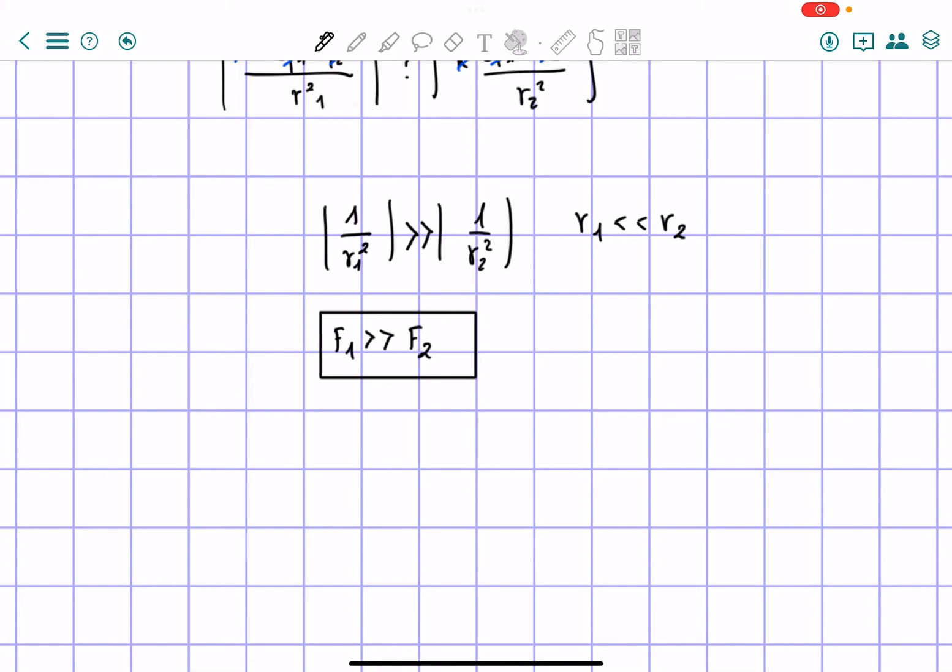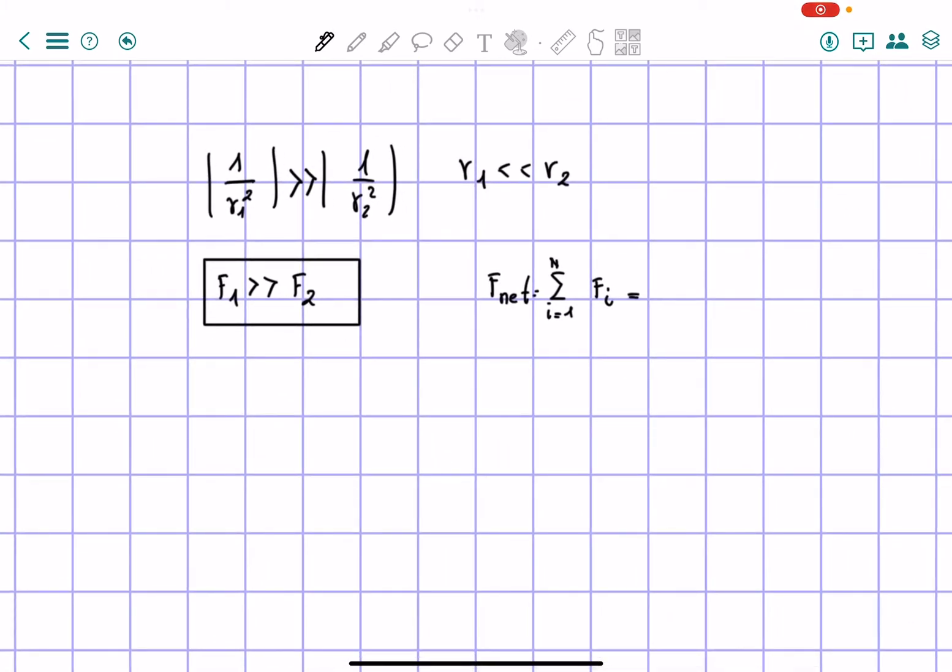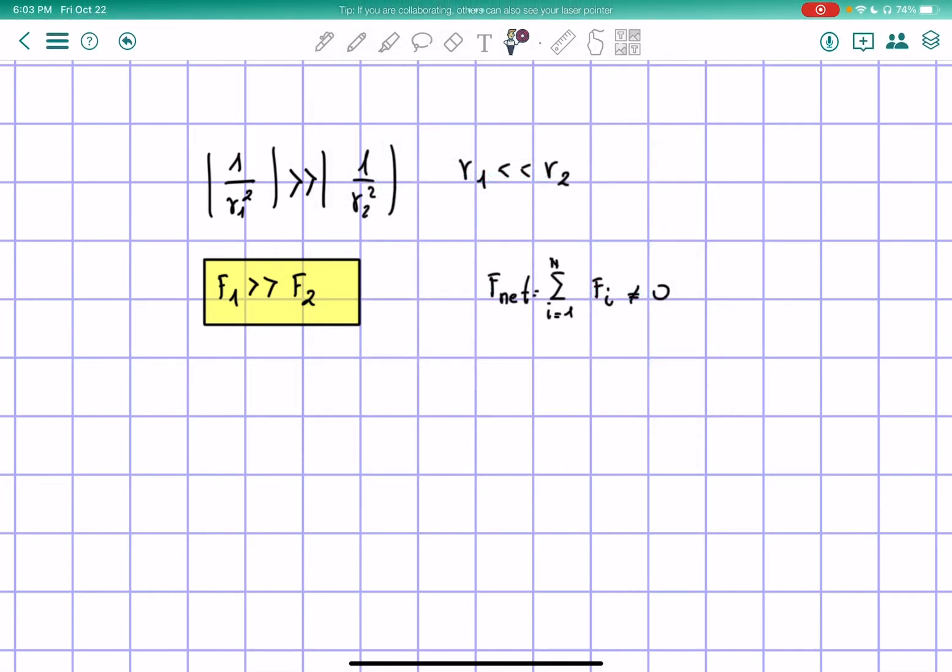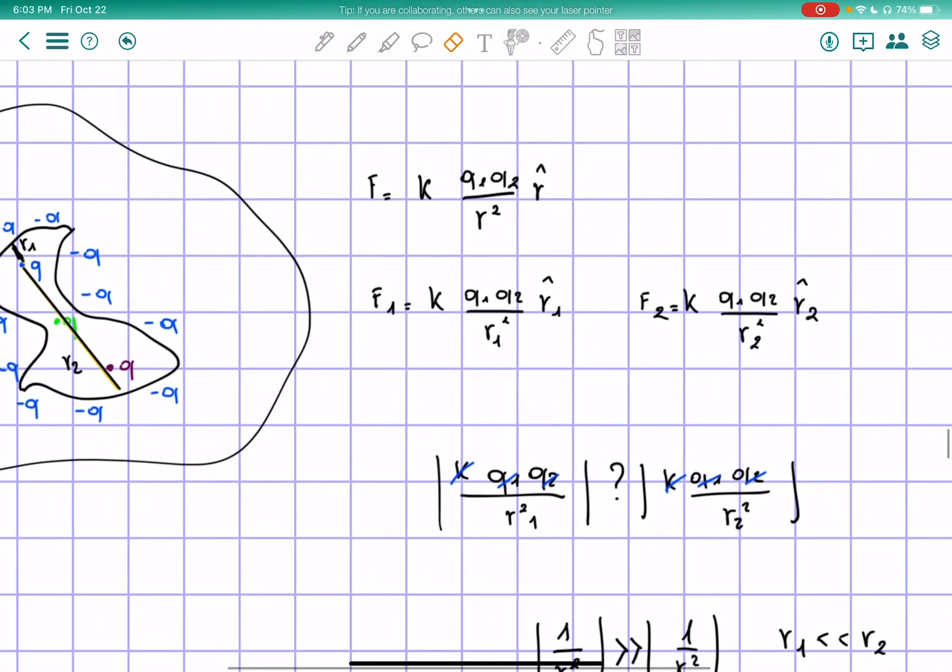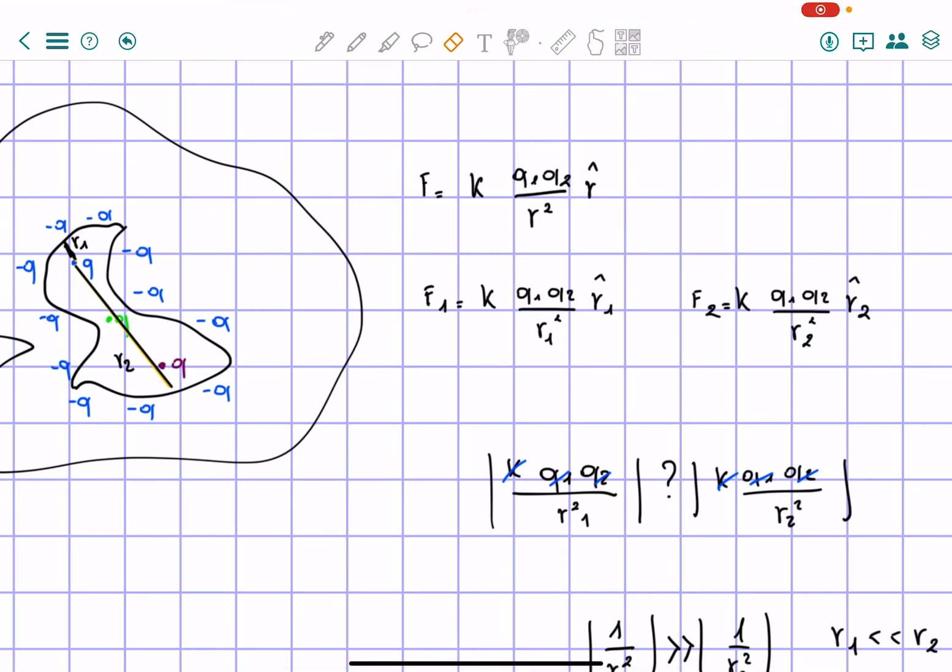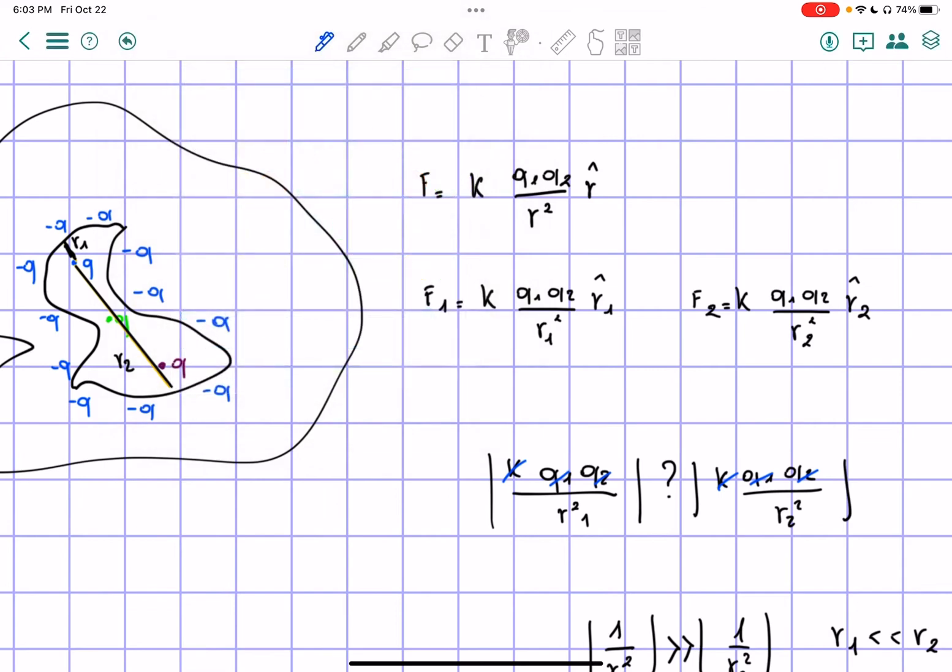That means that force 1 is going to be much greater than force 2. So the sum of the forces will be different than 0 because these two are pointing in two different directions, but the magnitude is way different. Therefore, the charge will be attracted toward the upside.